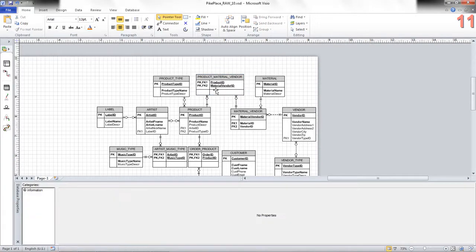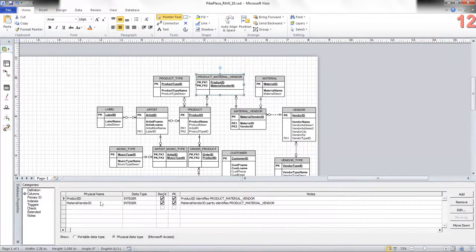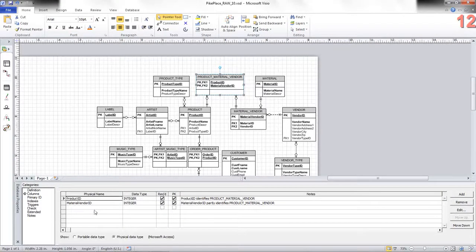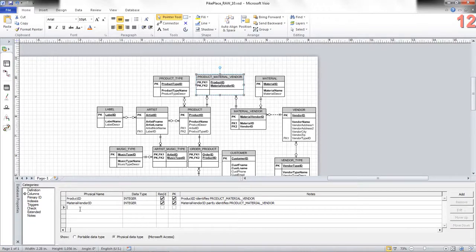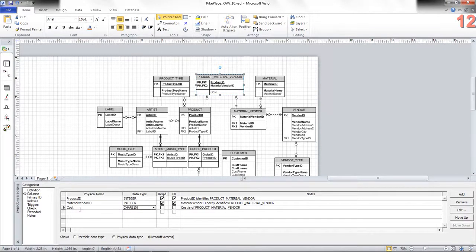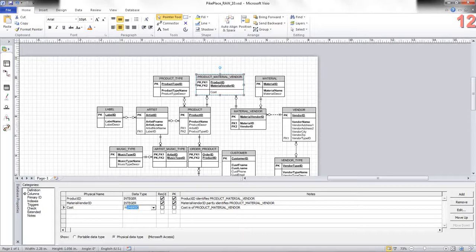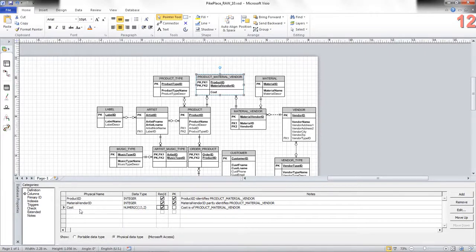I make these a composite primary key. Now, we may have additional columns here, such as price. Or, in this case, it's going to be cost. This will be a money. It may be numeric. Make that required.